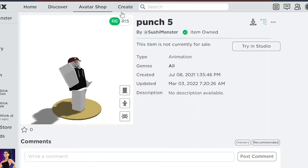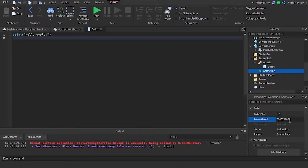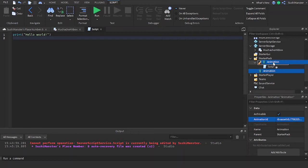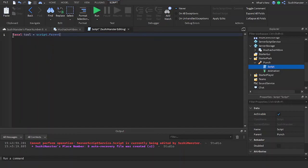Yep, this animation looks fine. Copying the ID and pasting it here, reparenting this object to the tool. Now let's reference the tool. Since the tool is the parent of the script we're going to do script.parent.